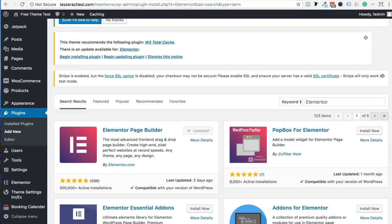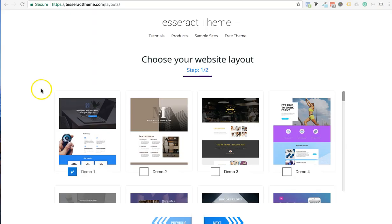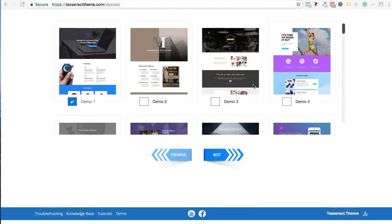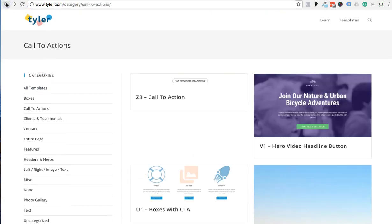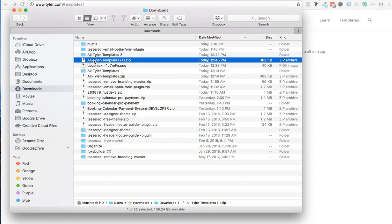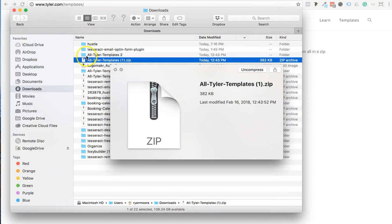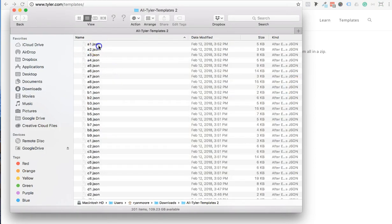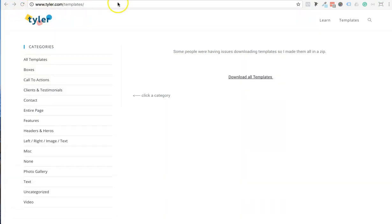Then go to the layouts I just showed you. You can either download full layouts for a complete site, or get content blocks from Tyler at tyler.com/templates. Let's do his content blocks first. Click download and it will create a folder for you. All these templates are in JSON files, and I'm going to show you how to load them all into Elementor's page builder.